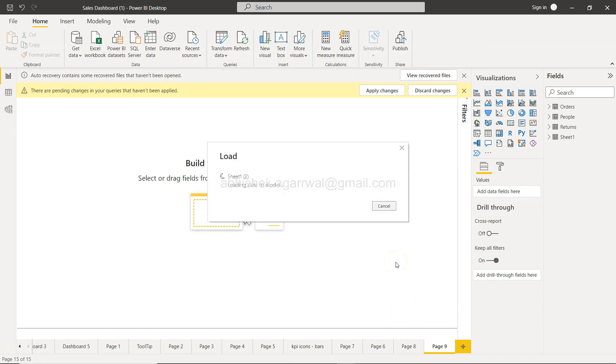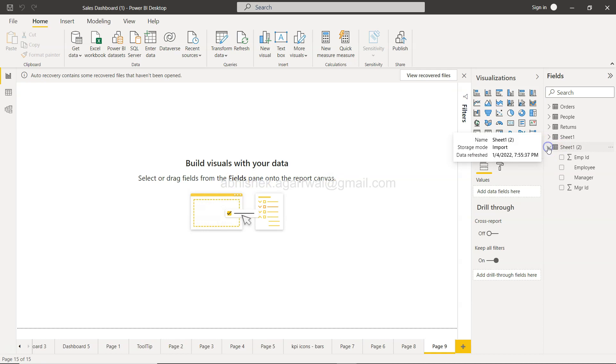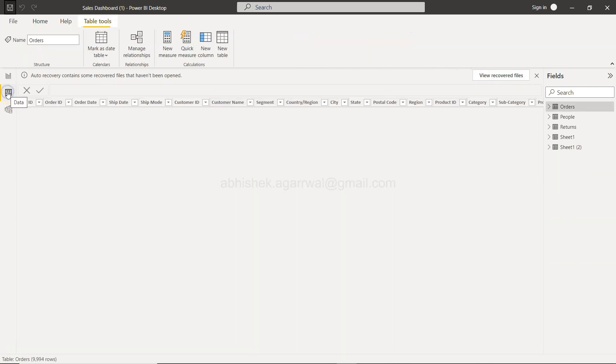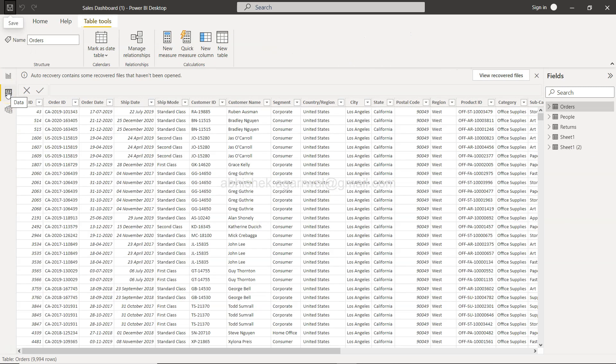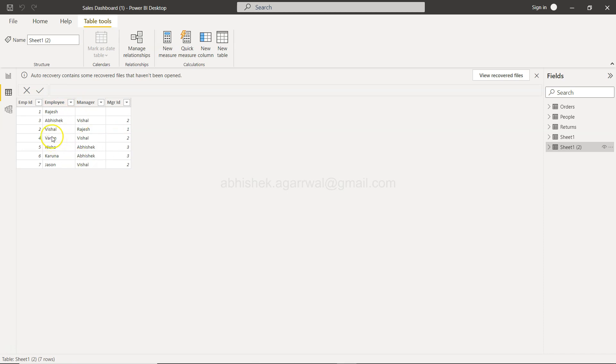This will be coming in a couple of seconds. So Sheet1 is now here. You will see that you have Employee ID, Employee, Manager, and Manager ID—the same thing what we have seen over there. Now for creation of this hierarchy, we have to go into the data sheet.